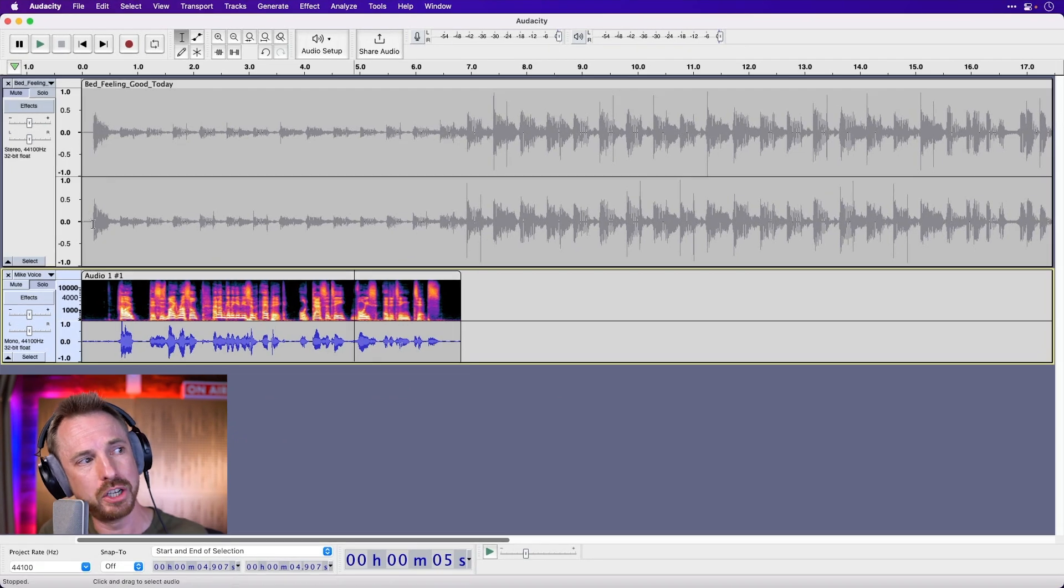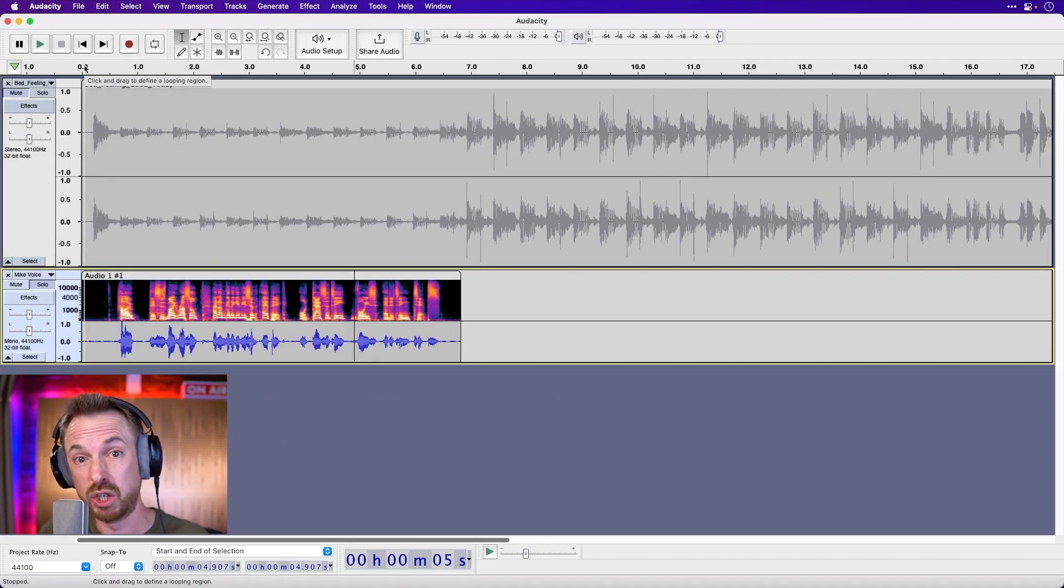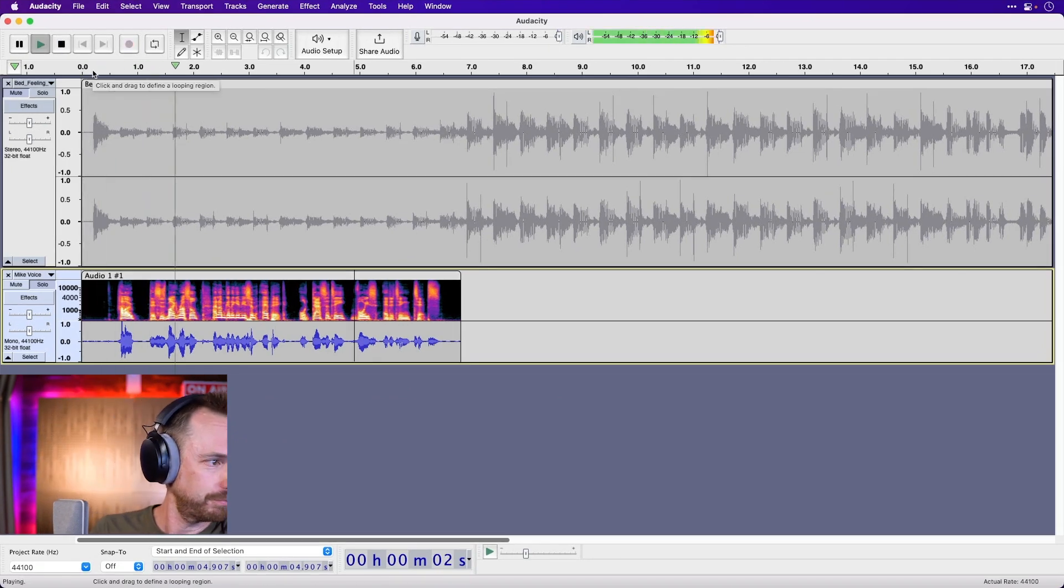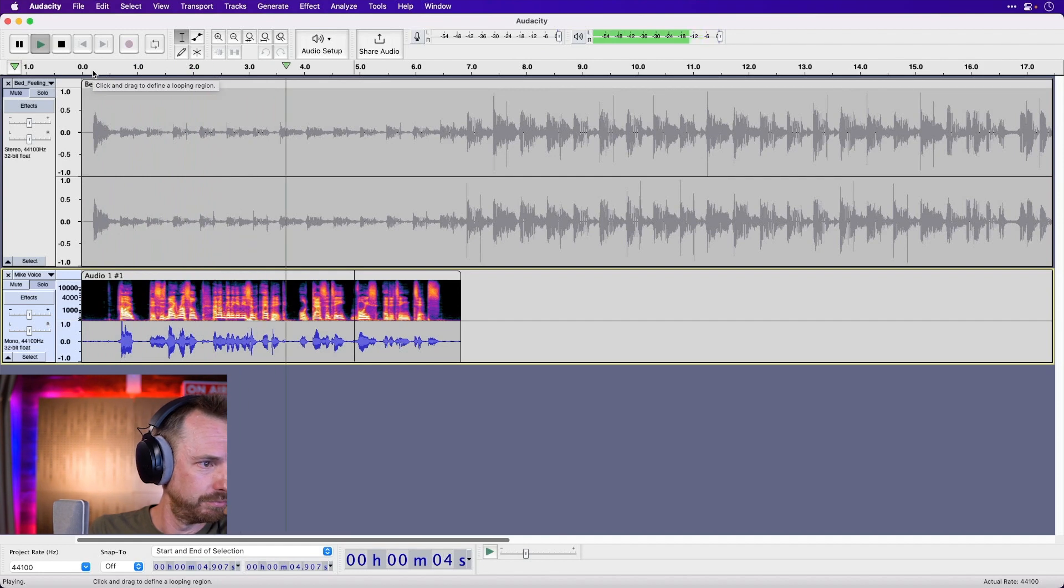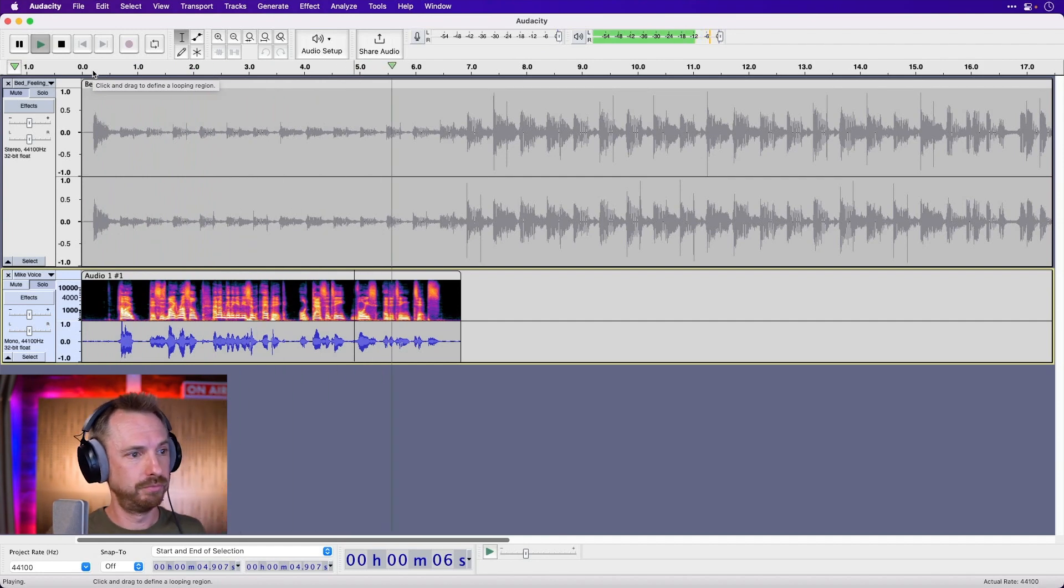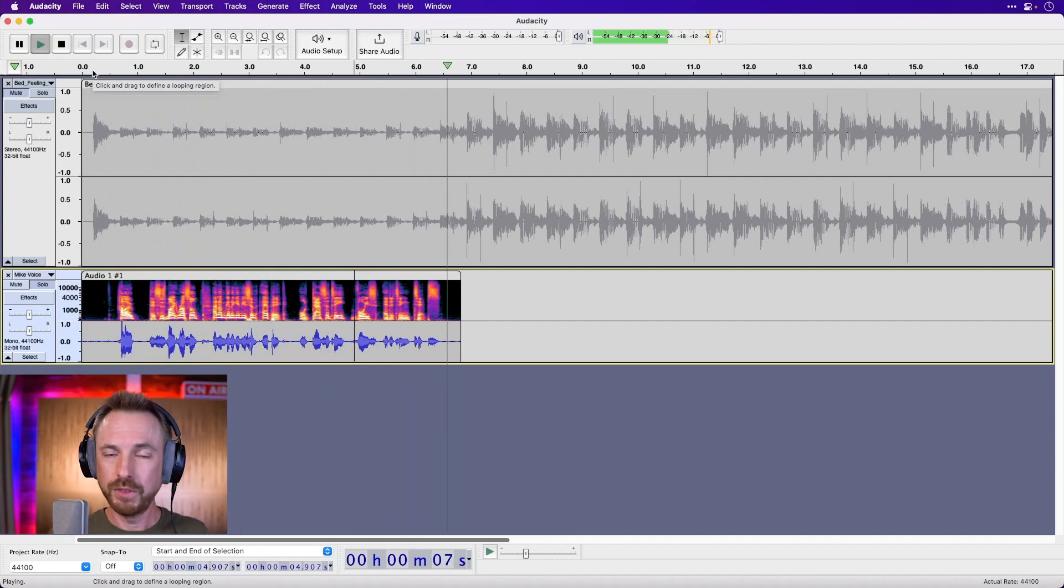So make sure to go and watch my videos on noise gates. They'll be on your screen somewhere. And yeah, learn about noise gate because it's really good. But let's listen to how it's changed the sound of the audio, if at all. Hello, this is Mike Russell and I'm going to give you some epic Audacity voice editing tips.